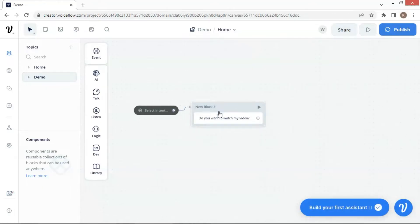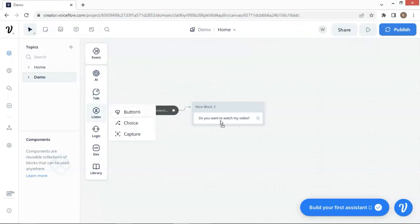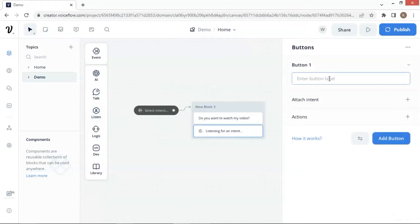Then we put a buttons block to add buttons for the user to click on. The first button is a yes button, and we add another button if the user chooses the other option.